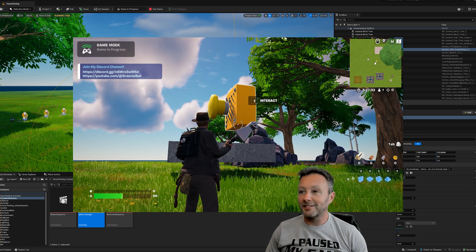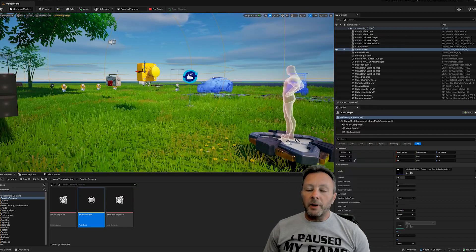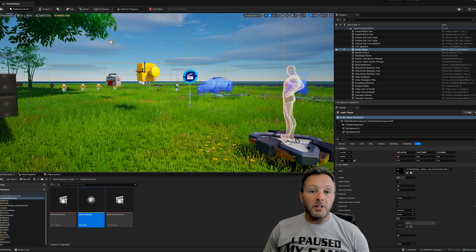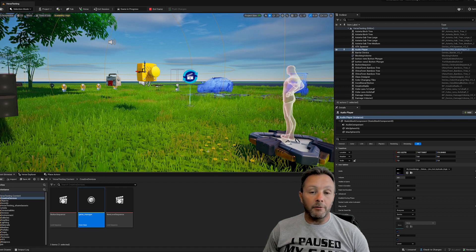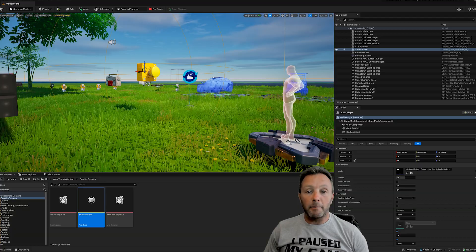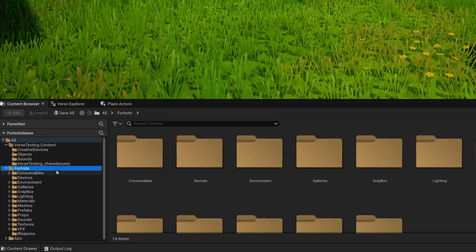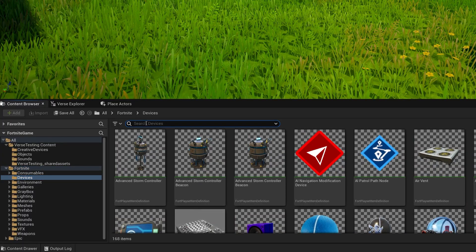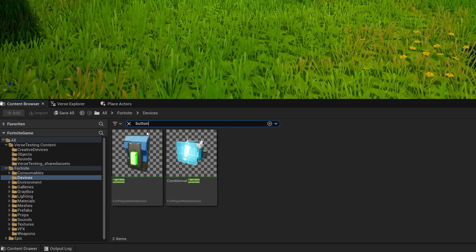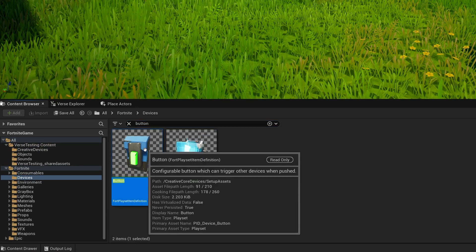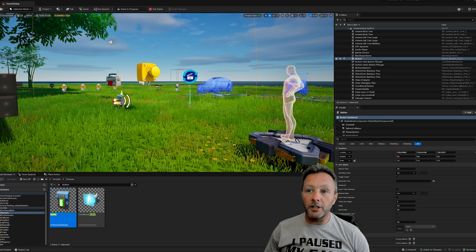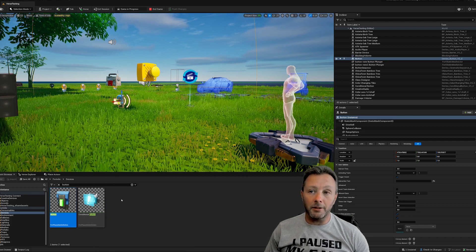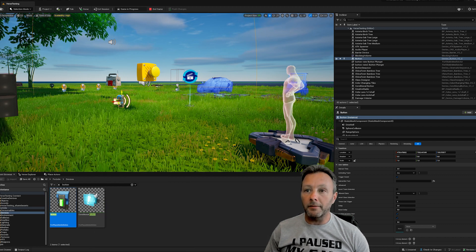We are inside UEFN and there are a few things to do to make this happen. First thing we need is a button, so go down into the content browser, go into devices, and search for button. We can bring in a button. The conditional button isn't what we're looking for - that does something else. We just want a basic button.